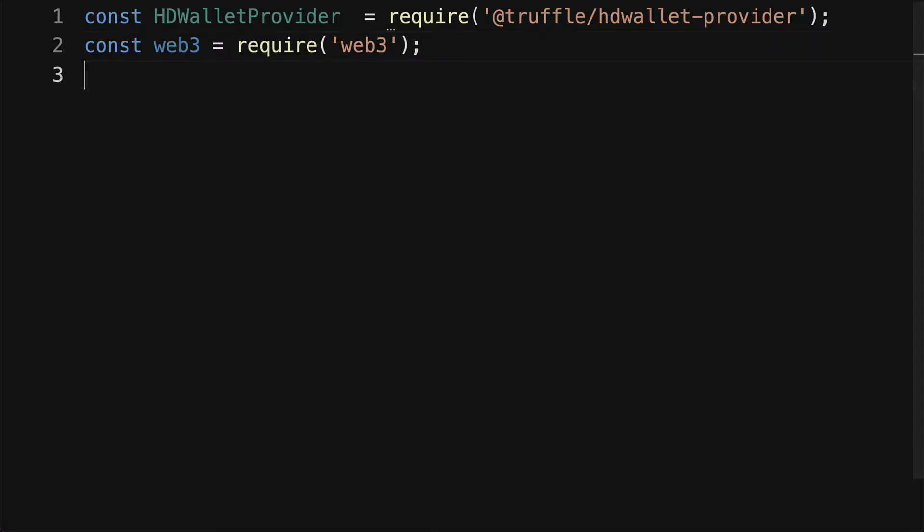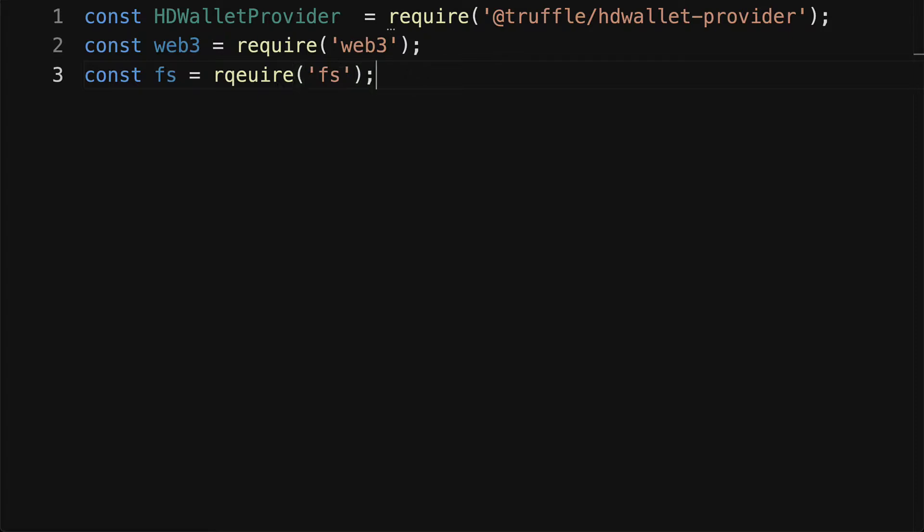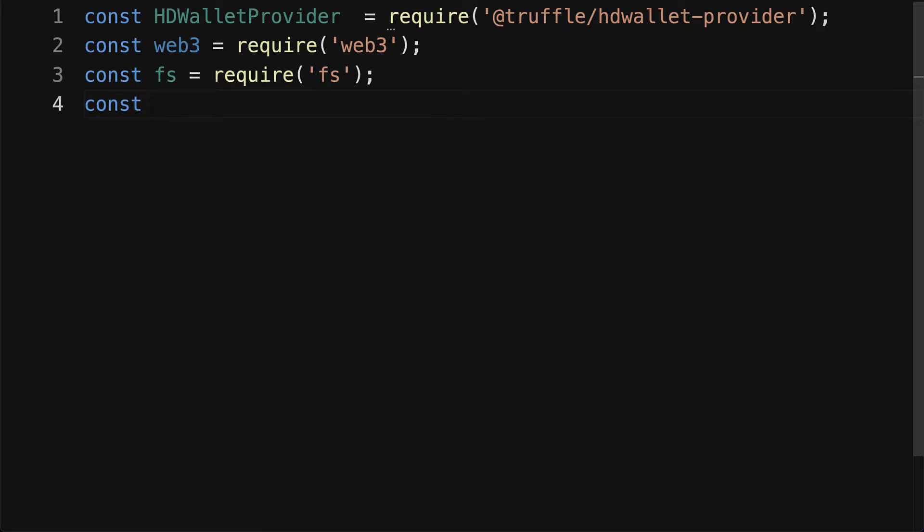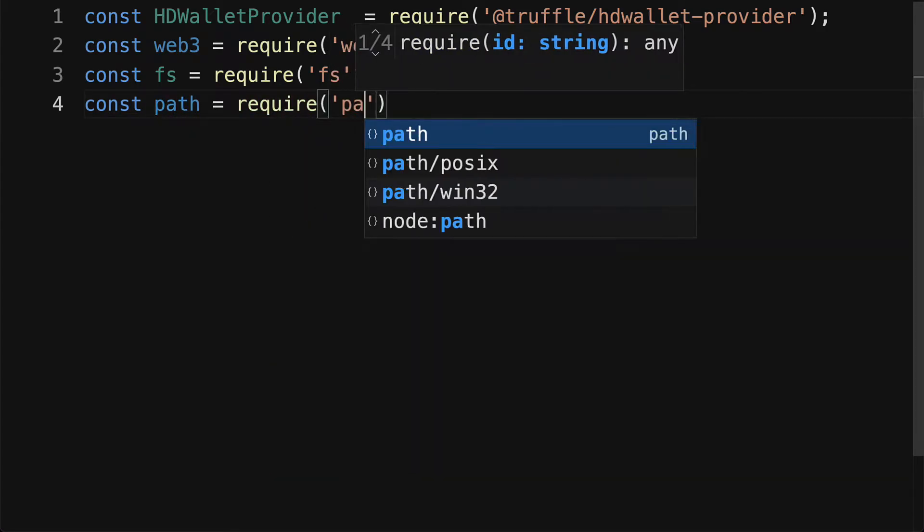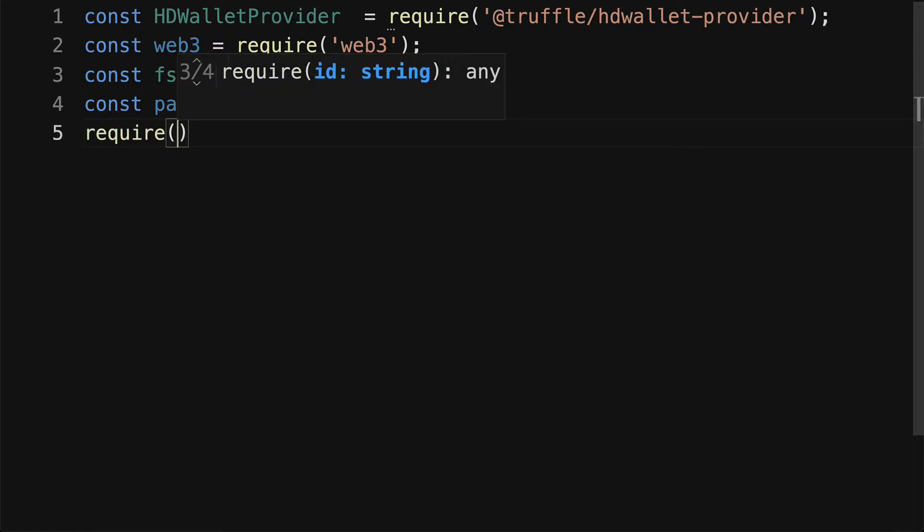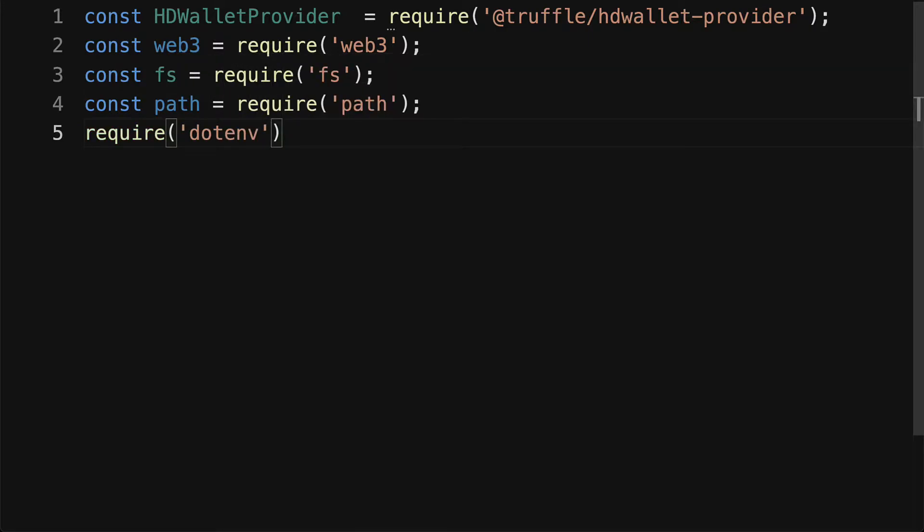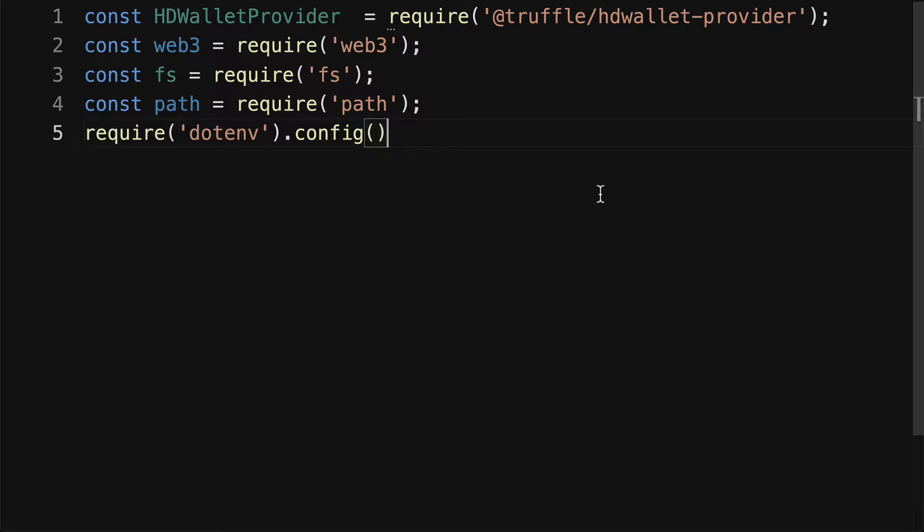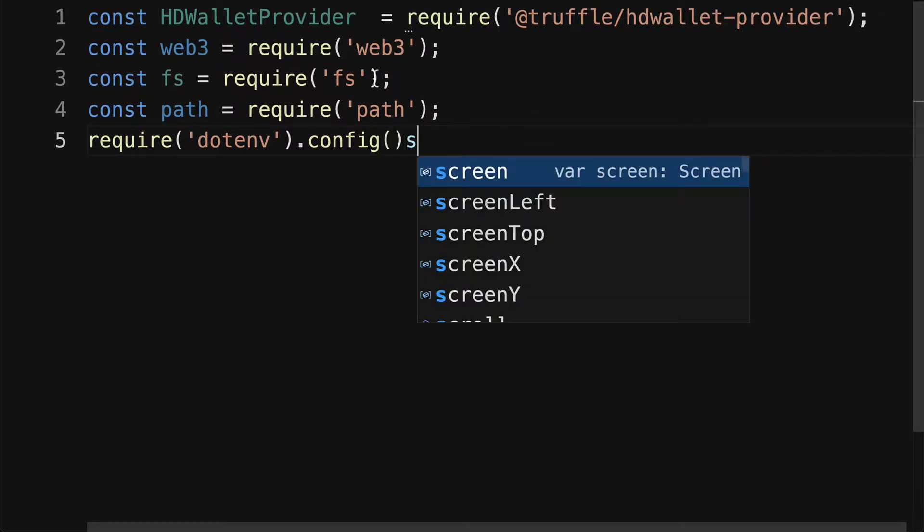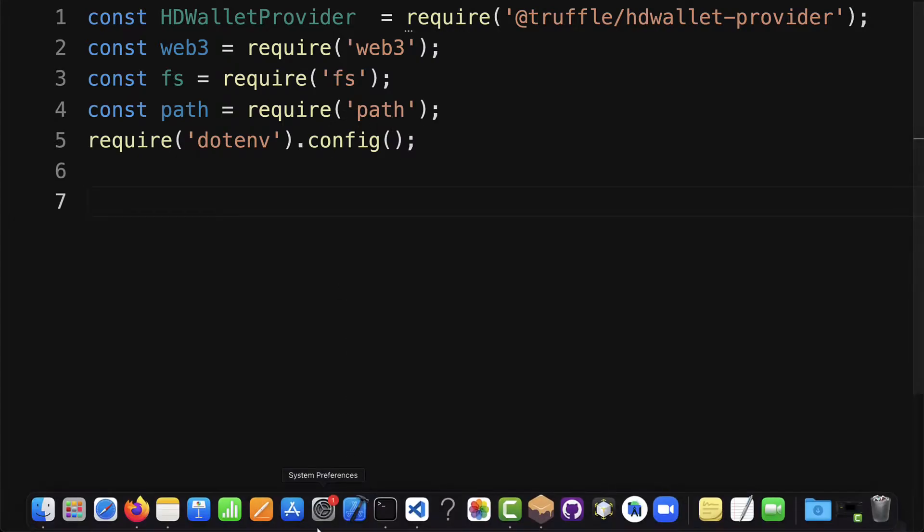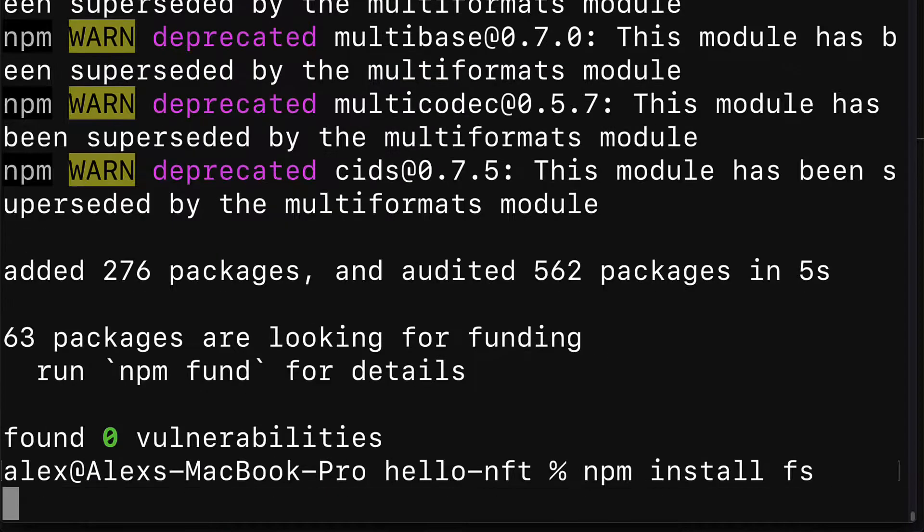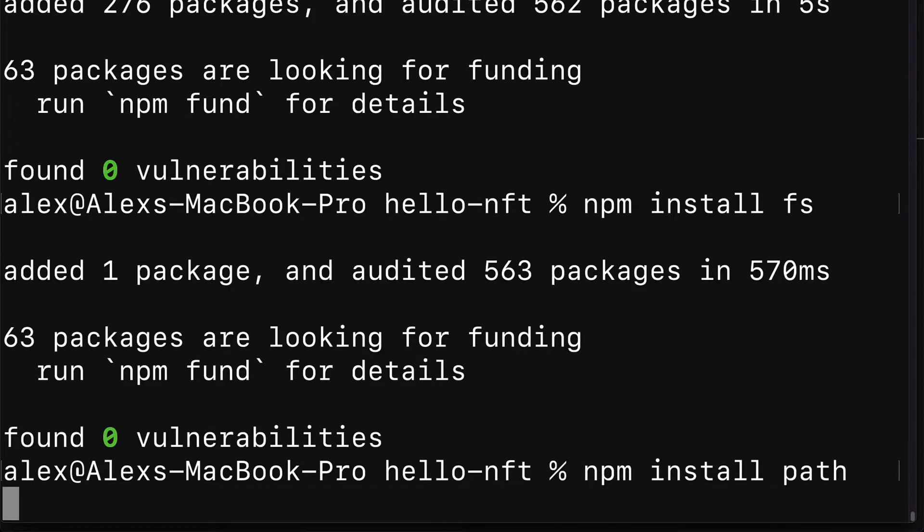Then back in our code editor, we are going to also need FS, which is file system, in order to allow us to access a file at a certain path. And the same thing for path, we'll need that library as well. We'll also need .env to access our environment variables, and we've already installed that. Let's also make sure that we have installed our FS and path packages, so we'll use npm install FS and npm install path.